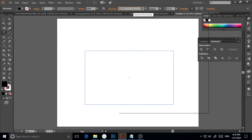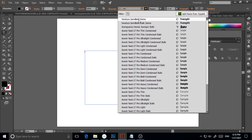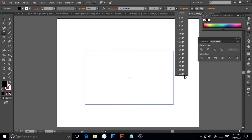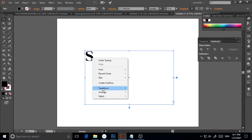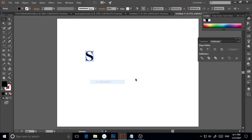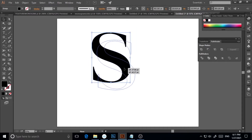I'll select Vendura Semi Bold Demo and change the point size to 72. I'll turn Caps Lock on and type 'S' — I need the capital S. Now I'll convert it from a type object to a path by right-clicking and selecting Create Outlines. Now this is an object, and I can make it smaller or bigger according to my convenience.